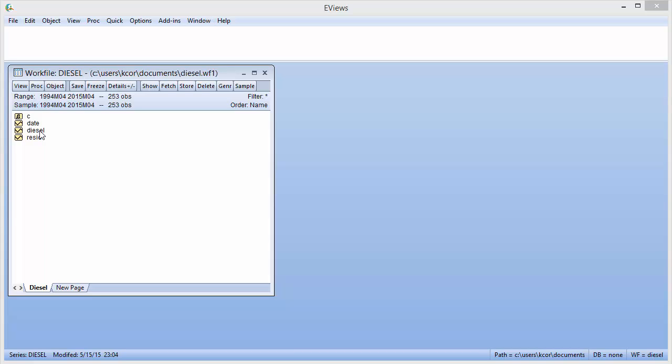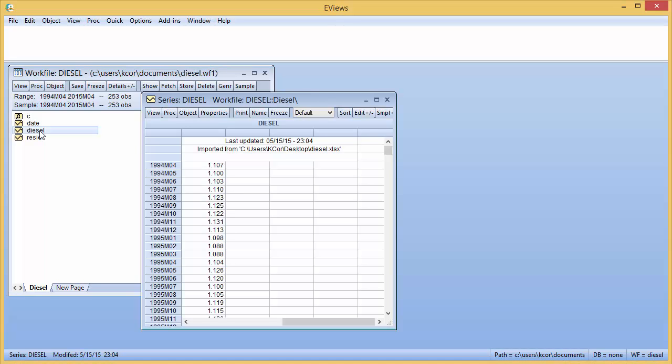Here I have the price of diesel from April 1994 through April 2015. So double click that and open it up.